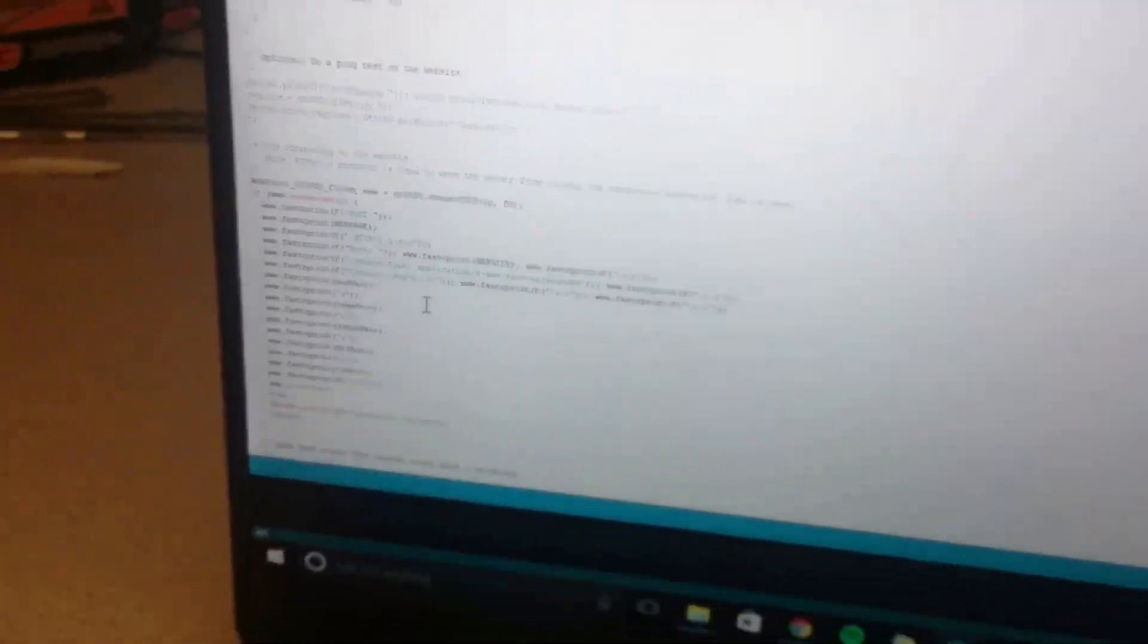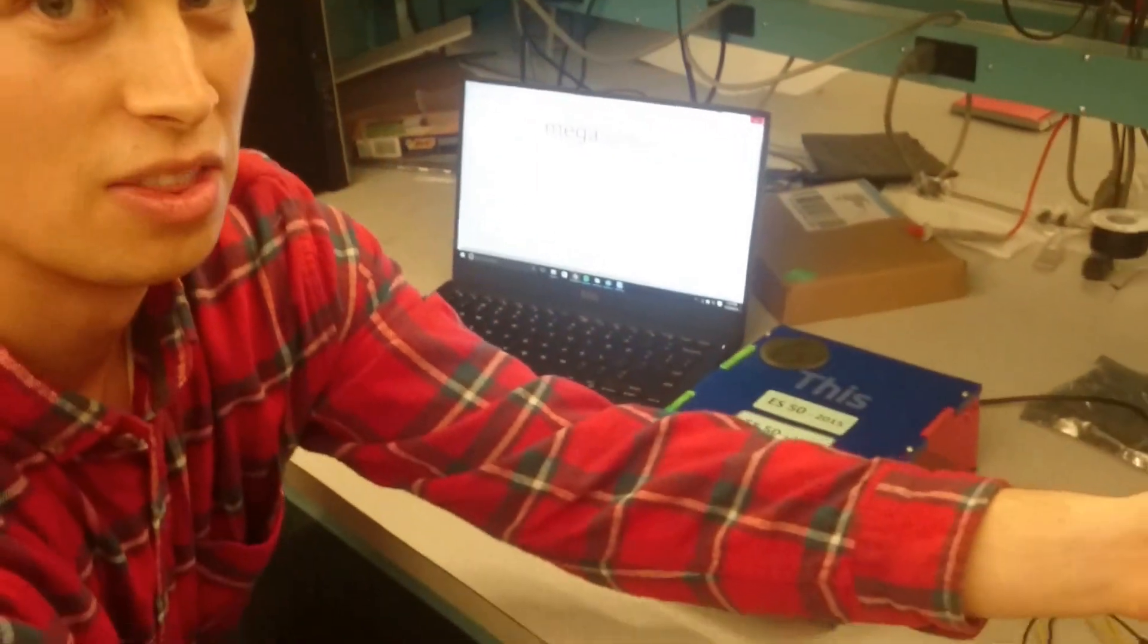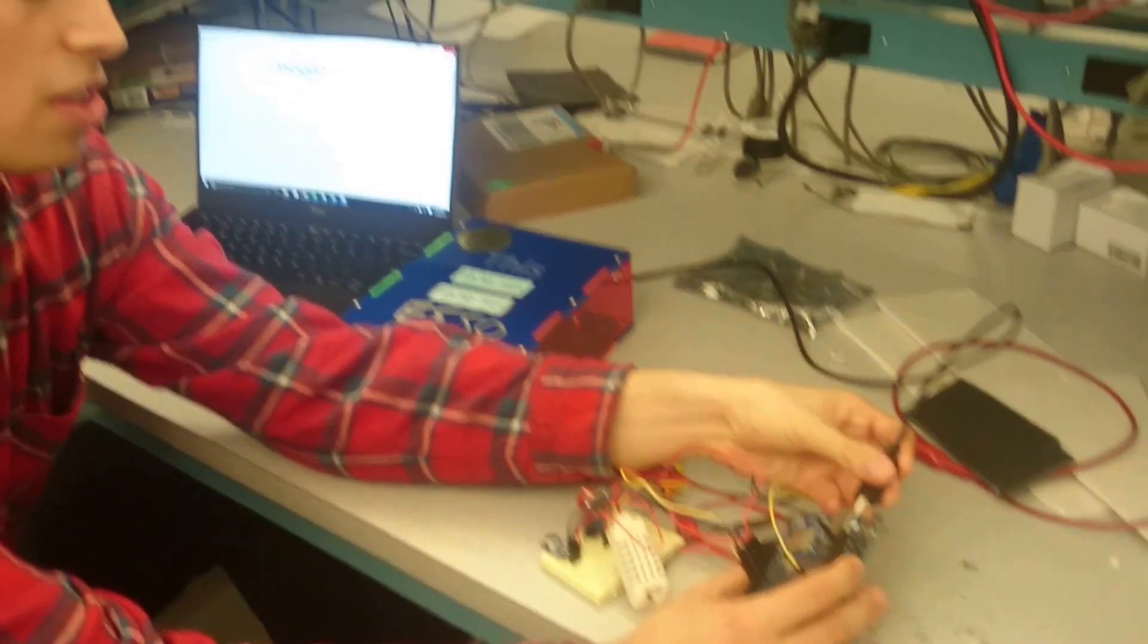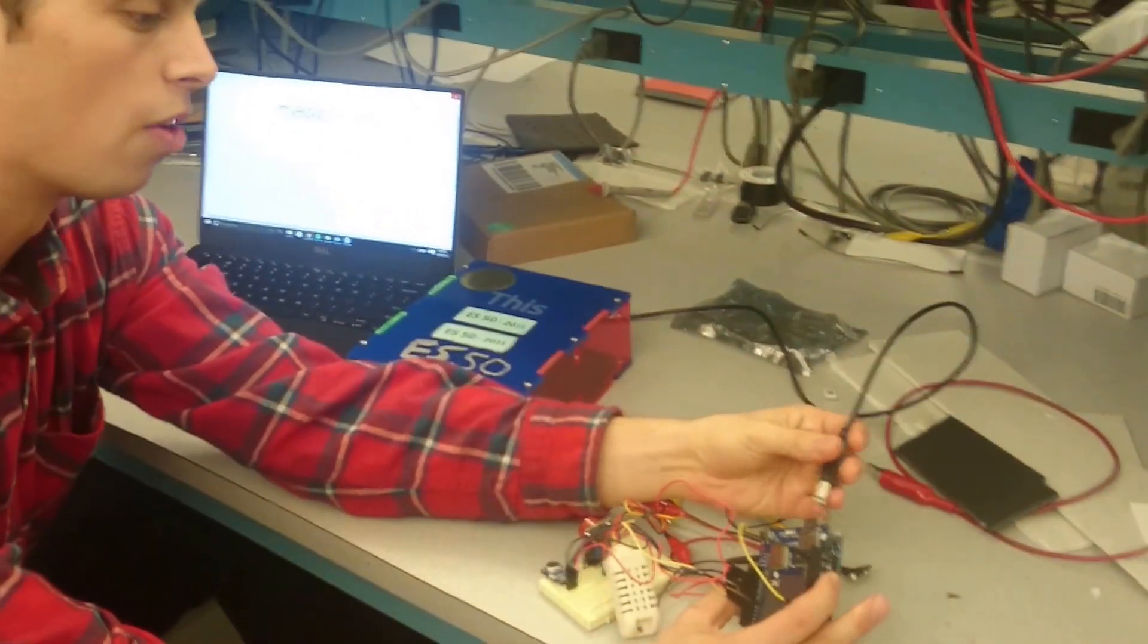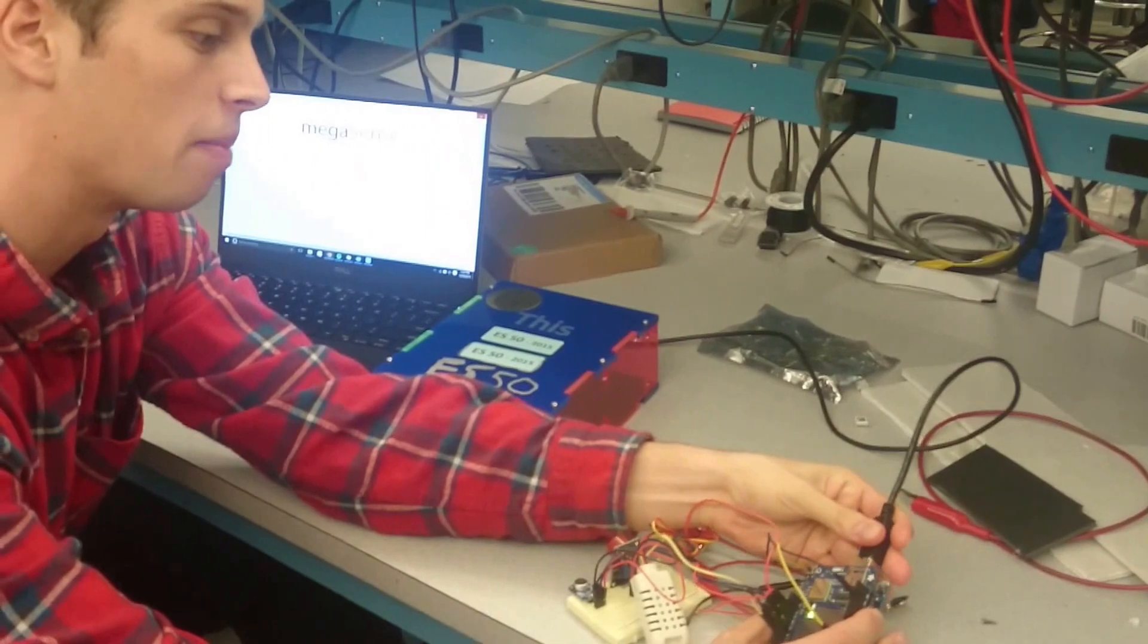All right. And now what I'm going to do is connect basically the power source to the Arduino, although it also has the capability to be powered by battery.